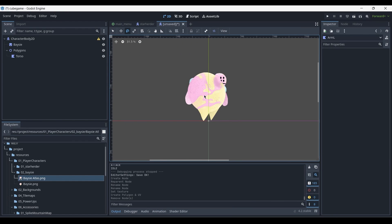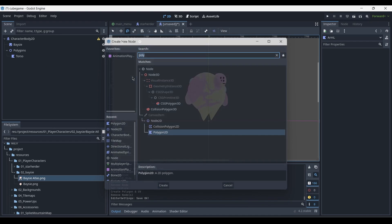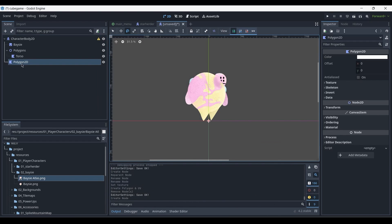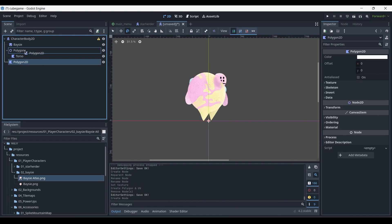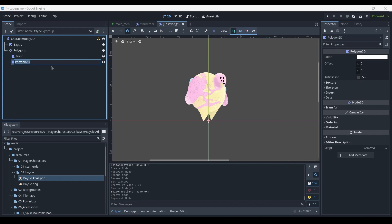Now, once again, just as we've done for the torso, we'll create another polygon 2D. Make sure that it's a child of the polygon 2D node at the top and rename it to whatever object you're going to be adding into your scene next. For me, it's the left arm, so I'll be naming it arm L.